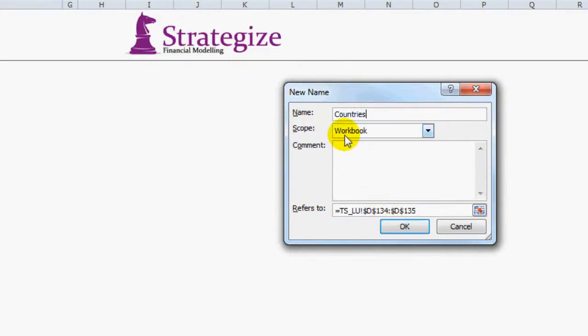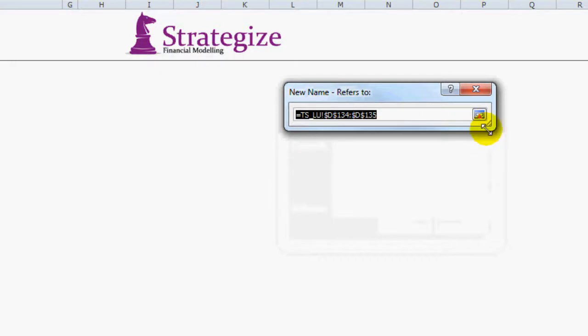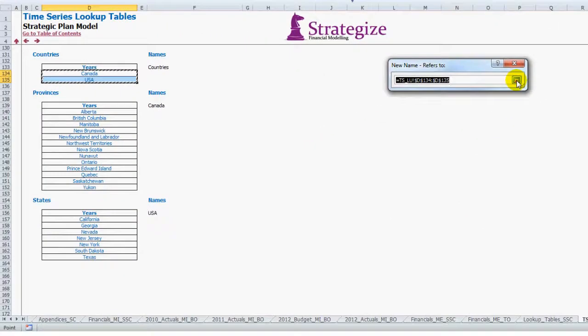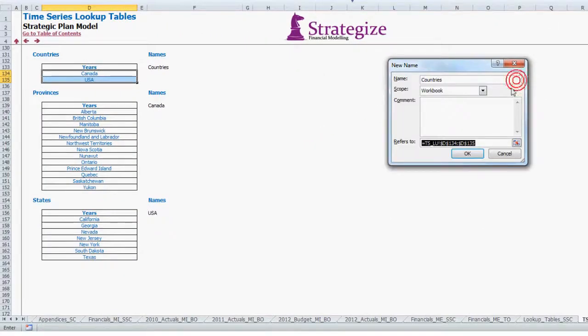And always keep scope to workbook. And as we can see this is referring to the applicable data range. So we click OK.